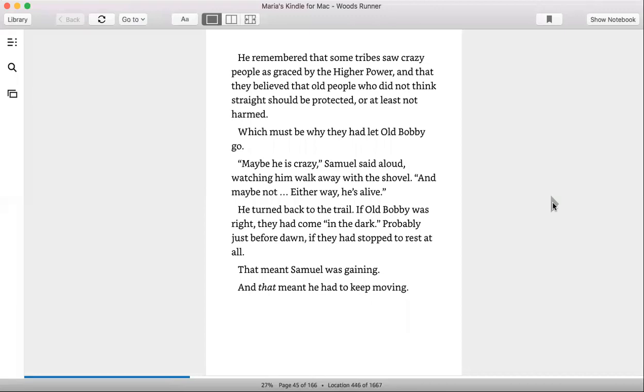He remembered that some tribes saw crazy people as graced by a higher power and that they believed that old people who did not think straight should be protected, or at least not harmed. Which must be why they had let Old Bobby go.